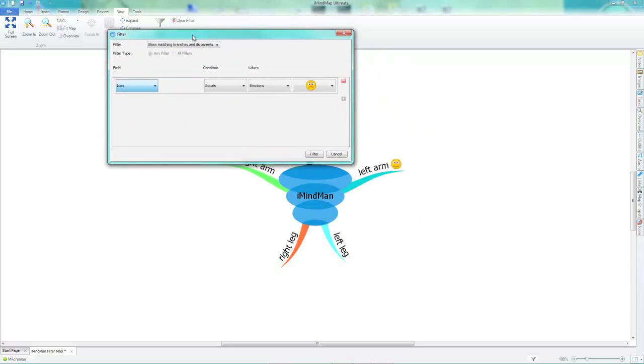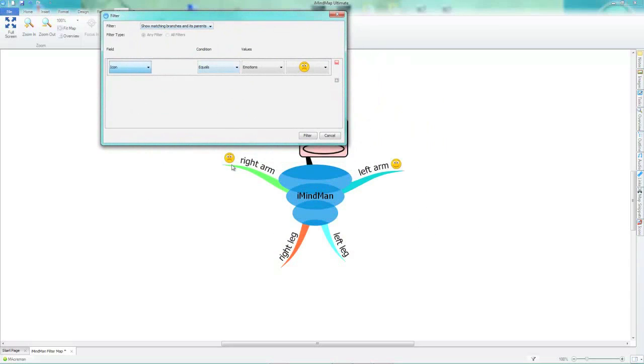As you can see, my map has a few icons. I have my filter icons as a sad smiley face icon. To do this, you simply click filter.